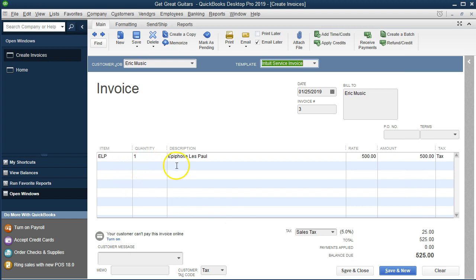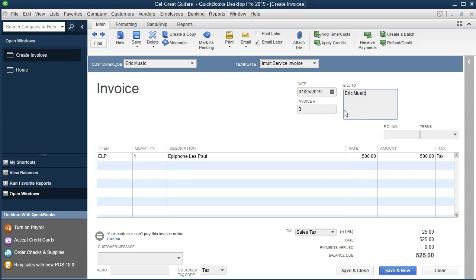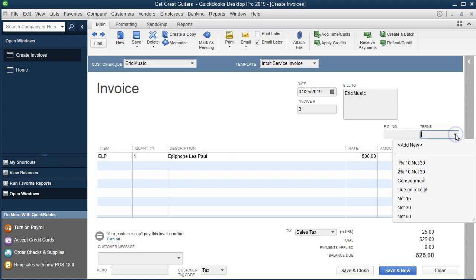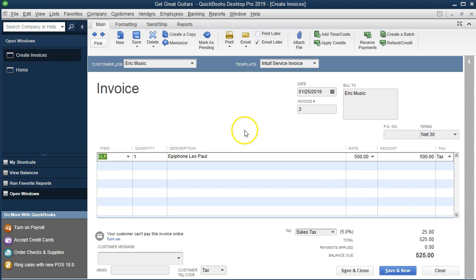The ELP populates automatically for us. Tabbing through: the date is 1/25, we'll keep that. The invoice number populates automatically. Bill to — we can either email it or send it with the address, which would populate if we had entered the full address for the customer. We'll set the terms to Net 30, expecting to be paid in 30 days. The item is automatically populated, drawing from the purchase order we then paid for — picking up this information along the way. It all happened from first entering the item into the items list, then using that item for the purchase order, which we linked when we made the payment.